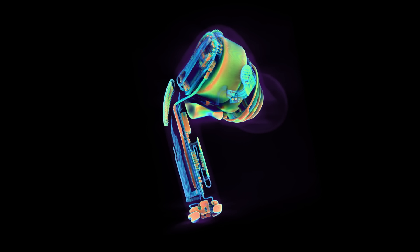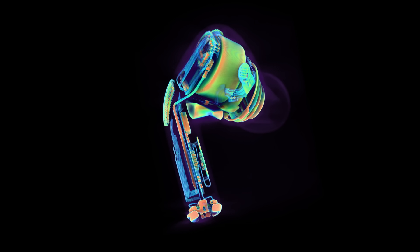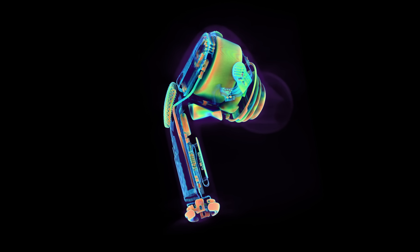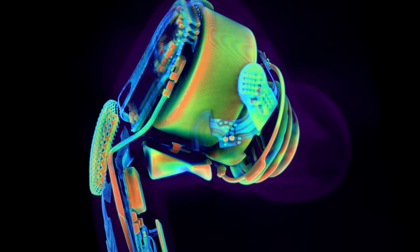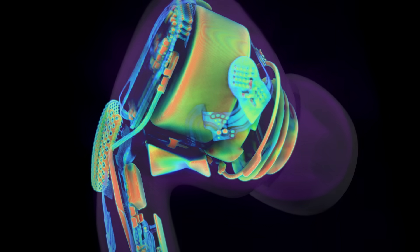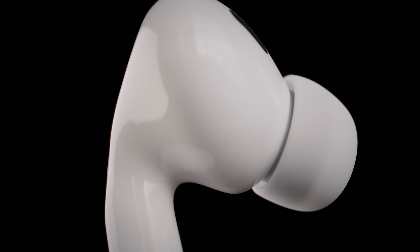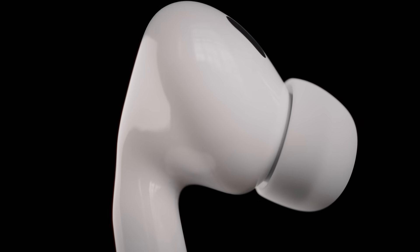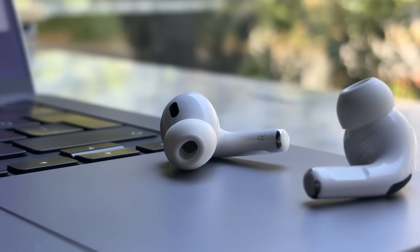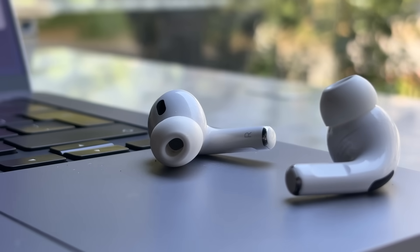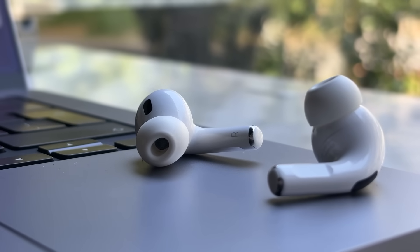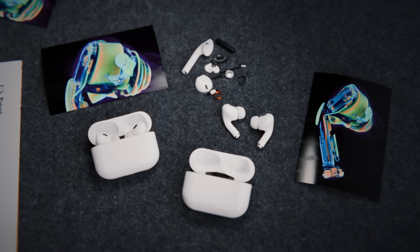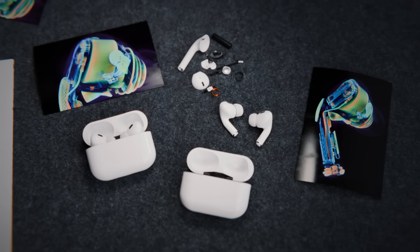A technology that would have seemed completely far-fetched just 10 years before its introduction, but getting everything to work in something this small took years of engineering. Every curve, every connector, every sensor had to be designed to fit and function perfectly within this tiny space.